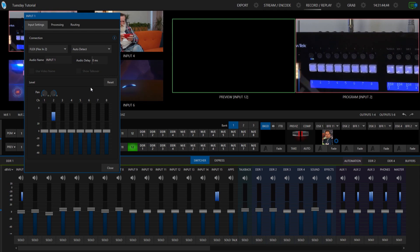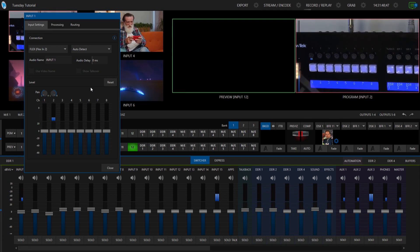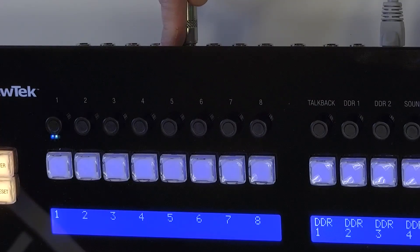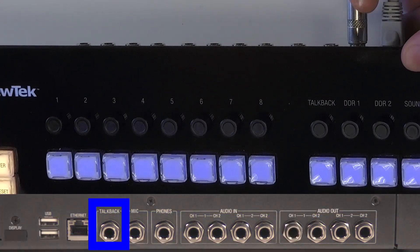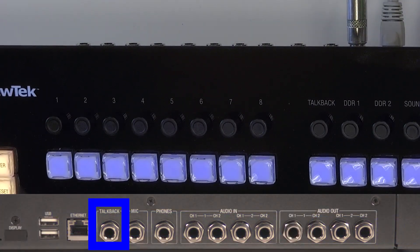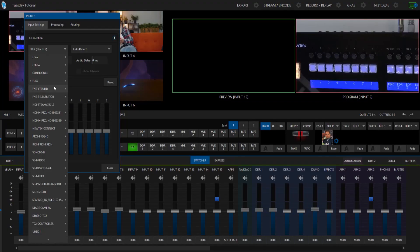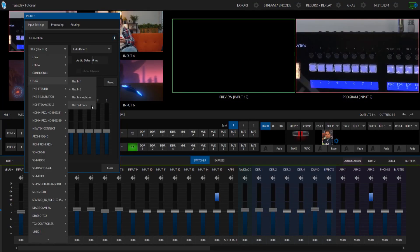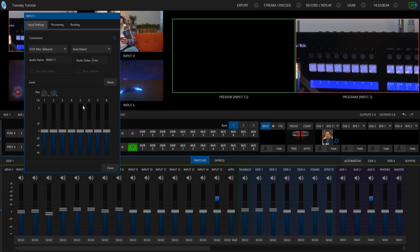So now what I'm going to do is let's try out the mono inputs coming into the system. So I'm going to go ahead and plug those in over here next to the ethernet jack and go back into my interface and now I'm going to bring up the flex talk back which is what I have plugged into right now.